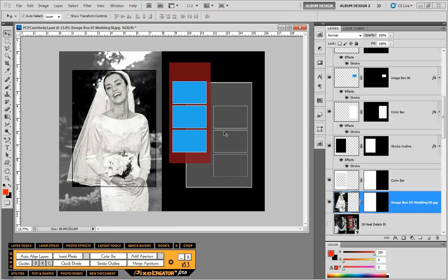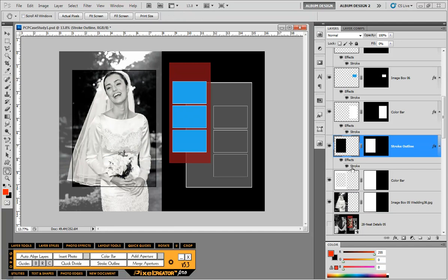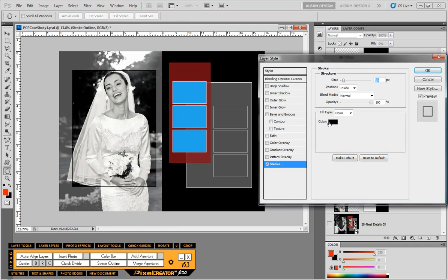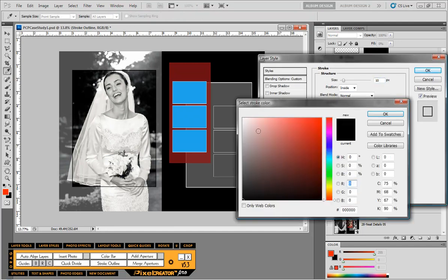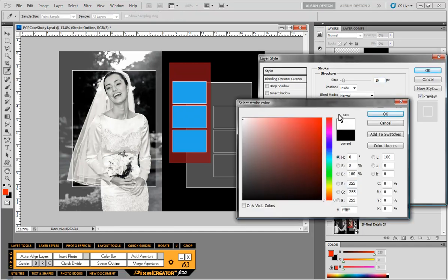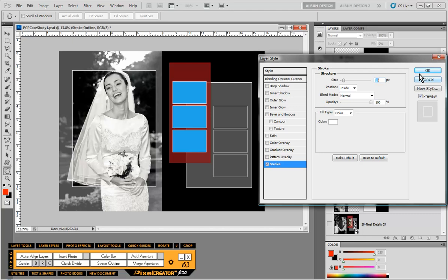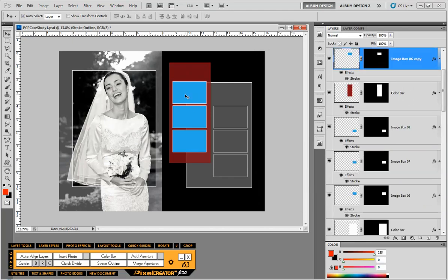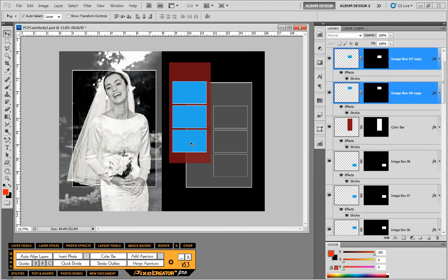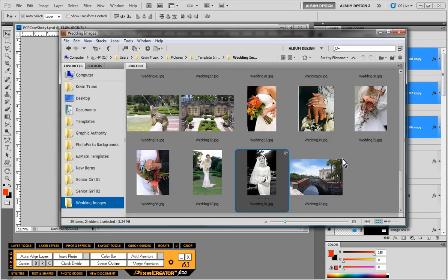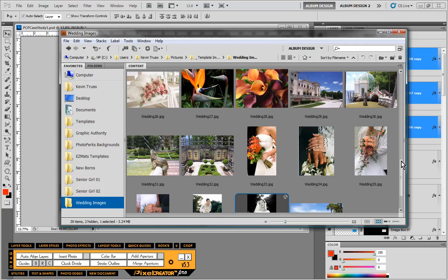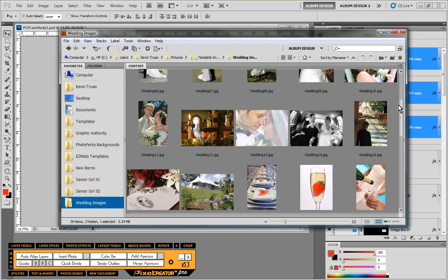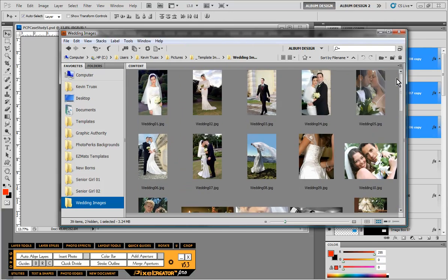You can see that there. Then I might just go ahead and on my stroke outline here, I might actually change that to be white. Might show up a little bit better. That looks pretty nice. Now I need three more images for these boxes. I'm going to select those three boxes. I'm going to come into Adobe Bridge here and select a few images.